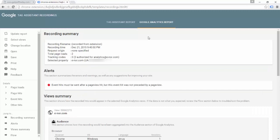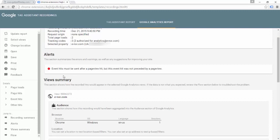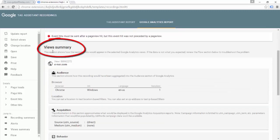Now we're in the detailed Google Analytics report. The Google Analytics report is really great because it includes a lot of extra information. Right away we can see the alert: event hits must be sent after a page view hit, but an event hit was found that was not preceded by a page view. This means we tried to fire a Google Analytics event on a page without firing the primary page view. This view summary gives us more information on the Google Analytics data tied to this session.